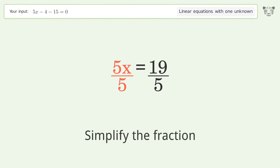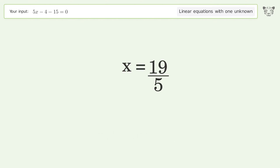Simplify the fraction, and so the final result is x equals 19 over 5.